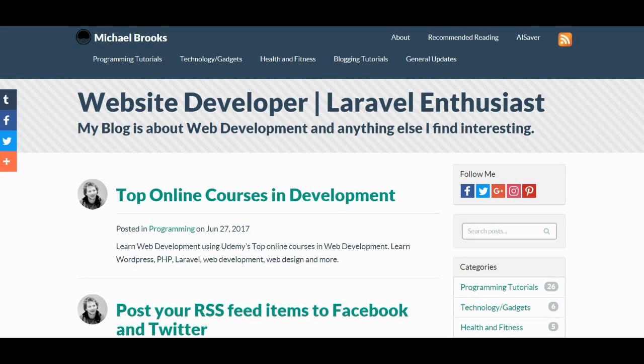Hey Michael. We're reviewing michaelbrooks.co.uk today. First impressions — colors are very easy on the eyes. I like the color choice.